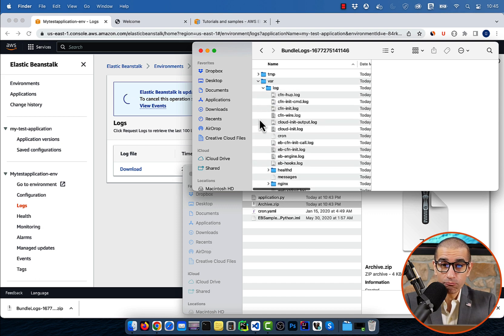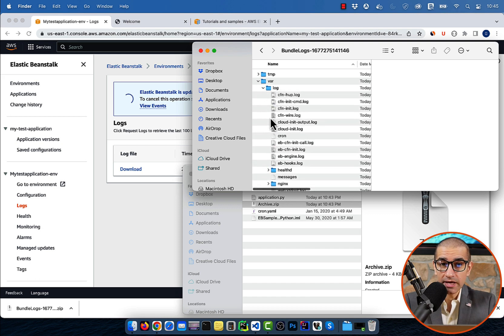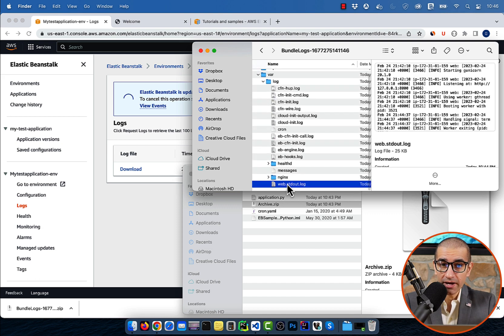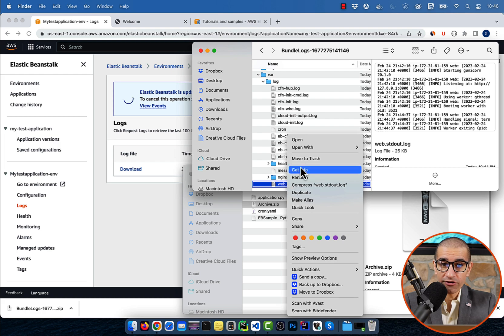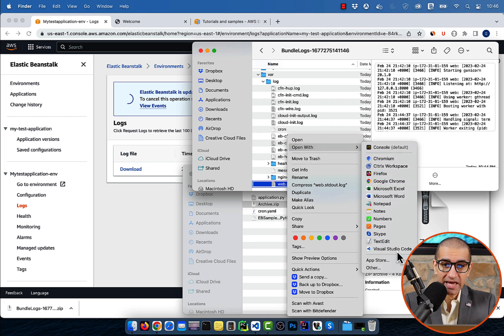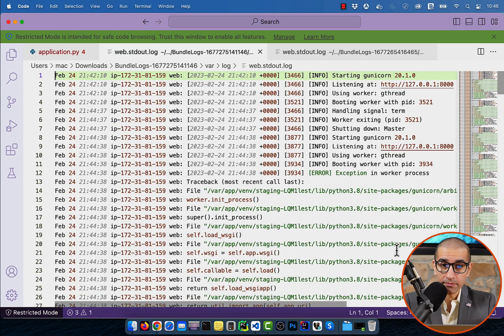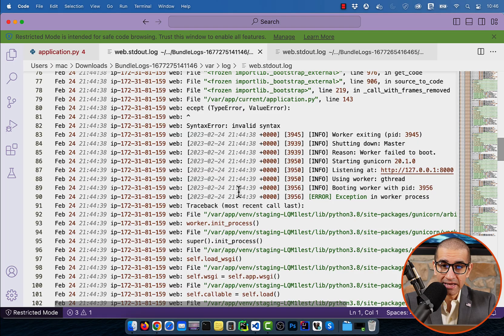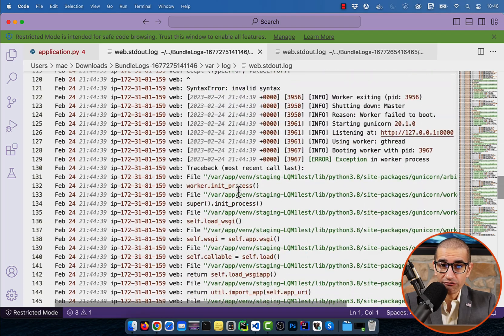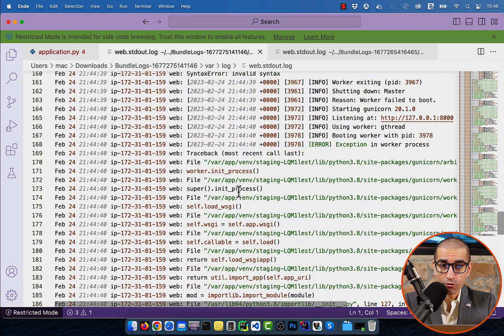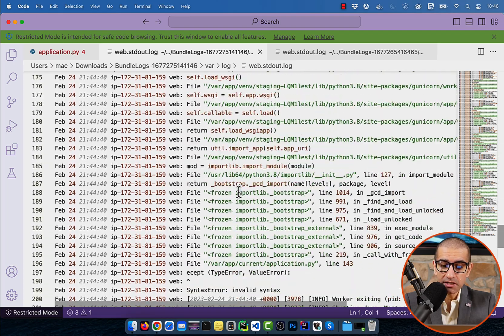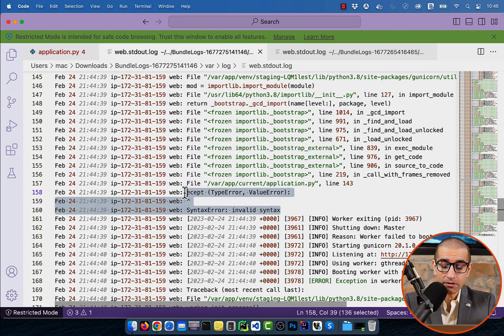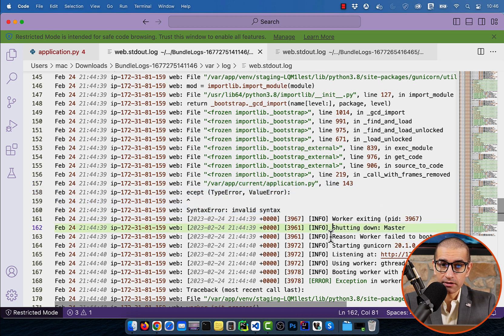Open the web.stdout.log file in your favorite text editor, then scan for error messages. On lines 158 through 160, you can see the syntax error being flagged for the typo in the accept keyword.